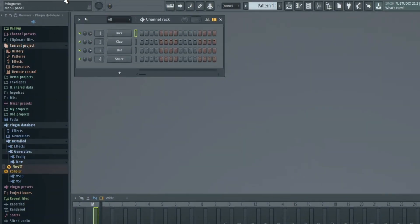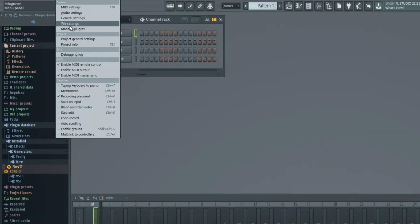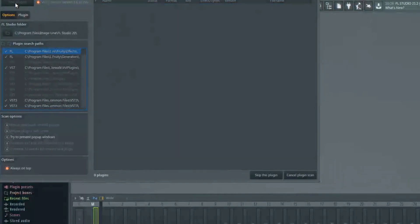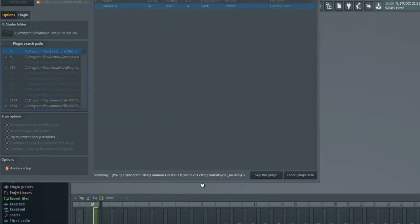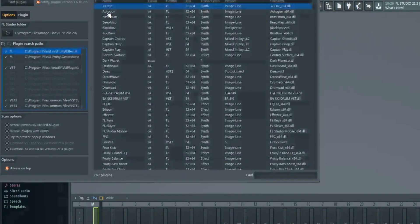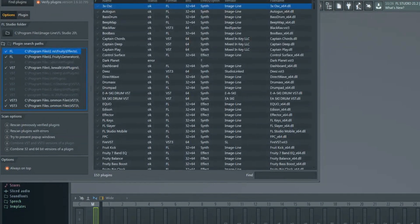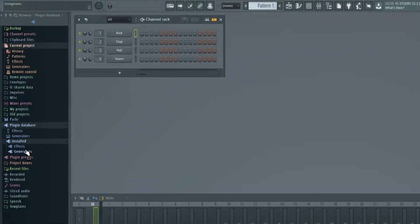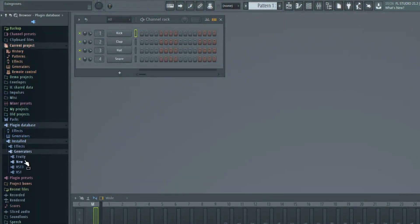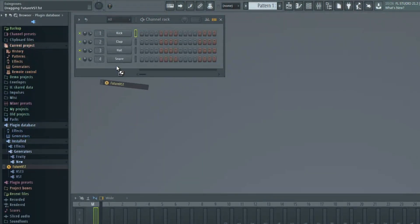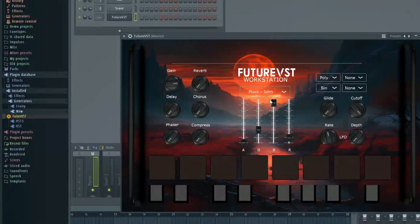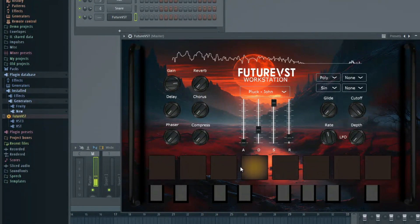Next, we can go into our DAW. Our DAW of choice is FL Studio, so I went under Manage Plugins. I choose Find Plugins. It found our plugin, just like that. Now under Generators, you see New Future VST, just like that. So now you have your Rompler made plugin.